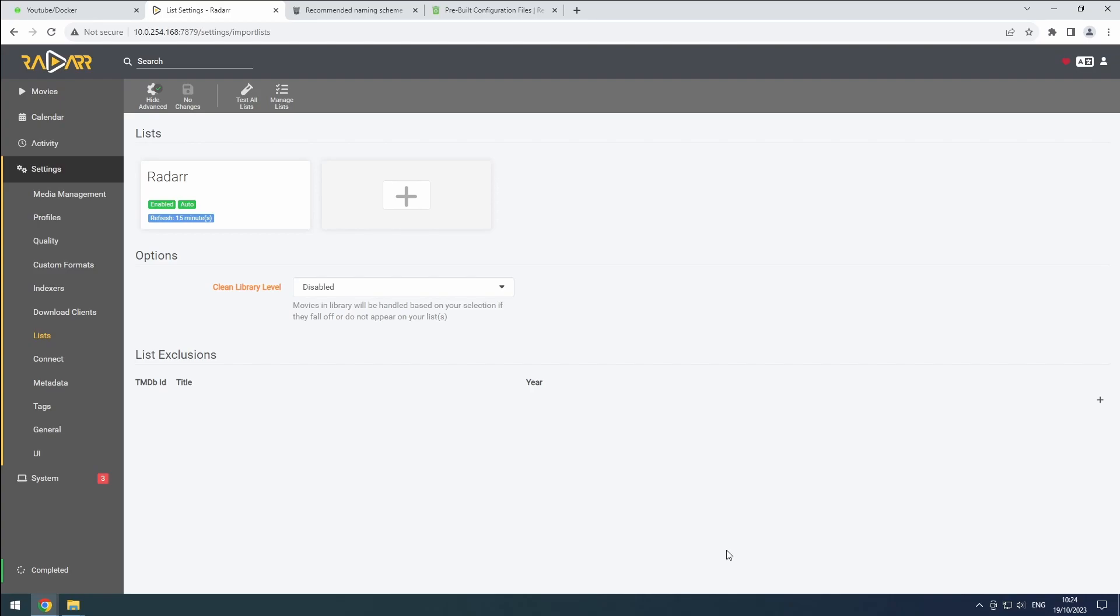Congratulations. Our 4K instance of Radarr is now configured. It will sync all the movies from our other instance and keep files and downloads separate. Don't forget to add Radarr 4K to Heimdall and enable the auto start option on the Docker tab. Thank you for watching.